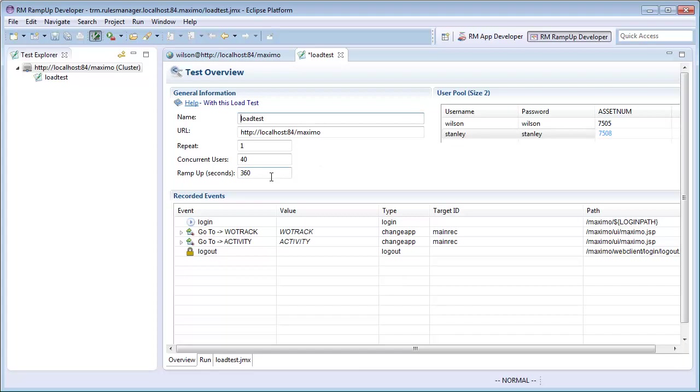When this load test ramps up to its full user load, my server will have 20 Wilson users and 20 Stanley users. I want all 40 users to be logged in within 60 seconds of the start of this test.